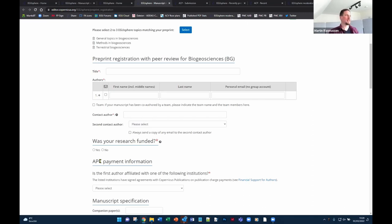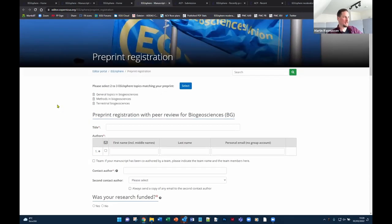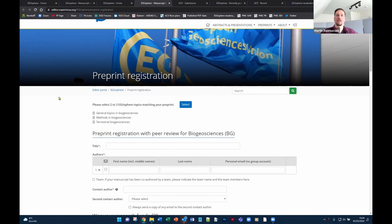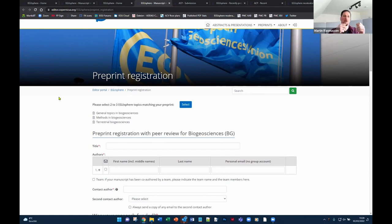When it comes to full journal articles, the form also asks about research funding and APC payment information — things not asked for preprints without a journal relation. This is because preprints without any journal relation, with a simple screening process, online posting, and discussion, are free of charge. That is the service EGU provides to the community as a complimentary service.